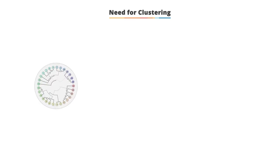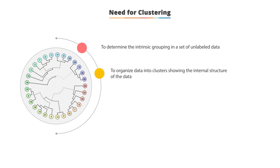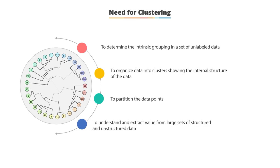Clustering is needed to determine the intrinsic grouping in a set of unlabeled data, organize data into clusters that show internal structure of the data, partition the data points, and understand and extract value from large sets of structured and unstructured data.